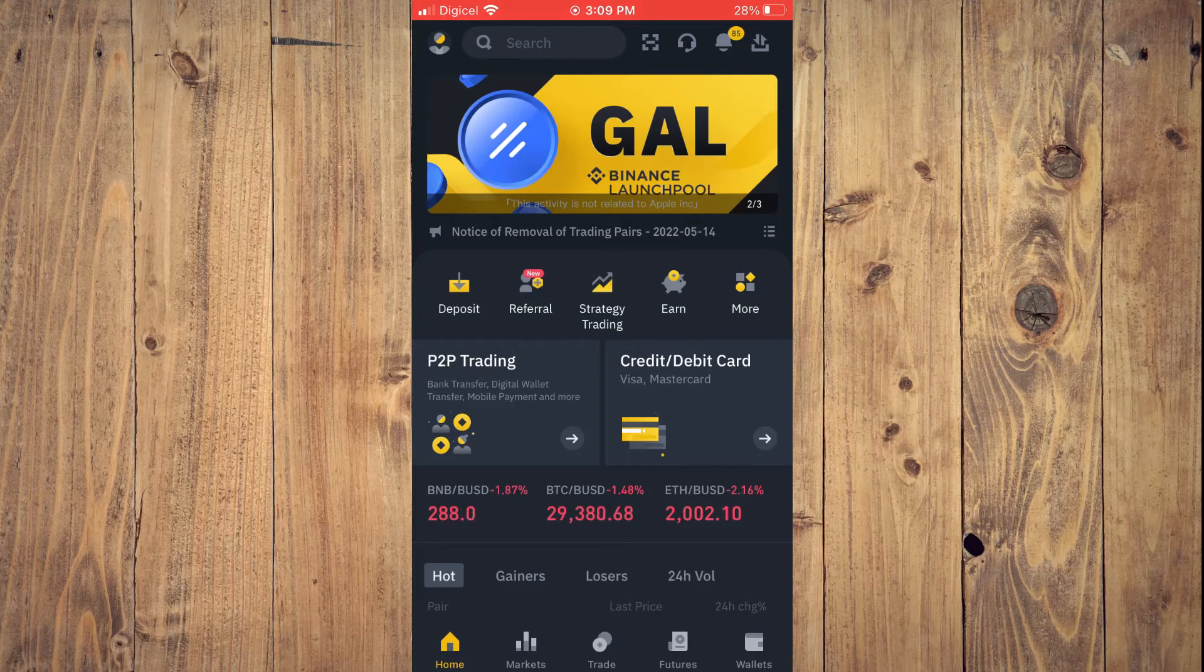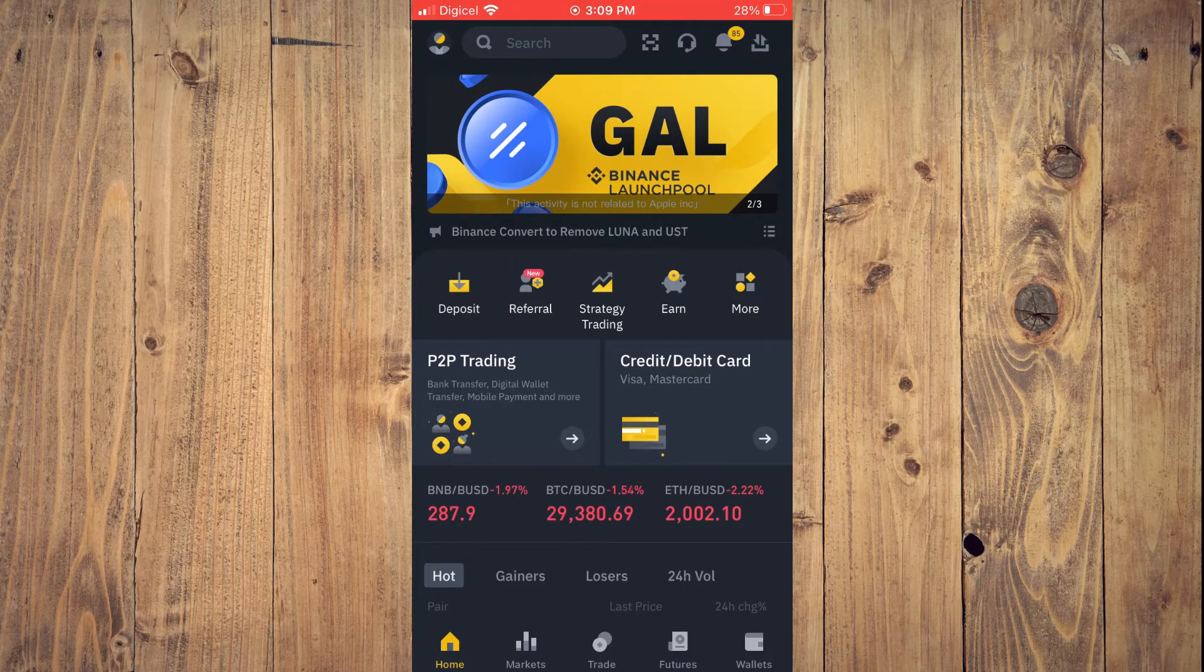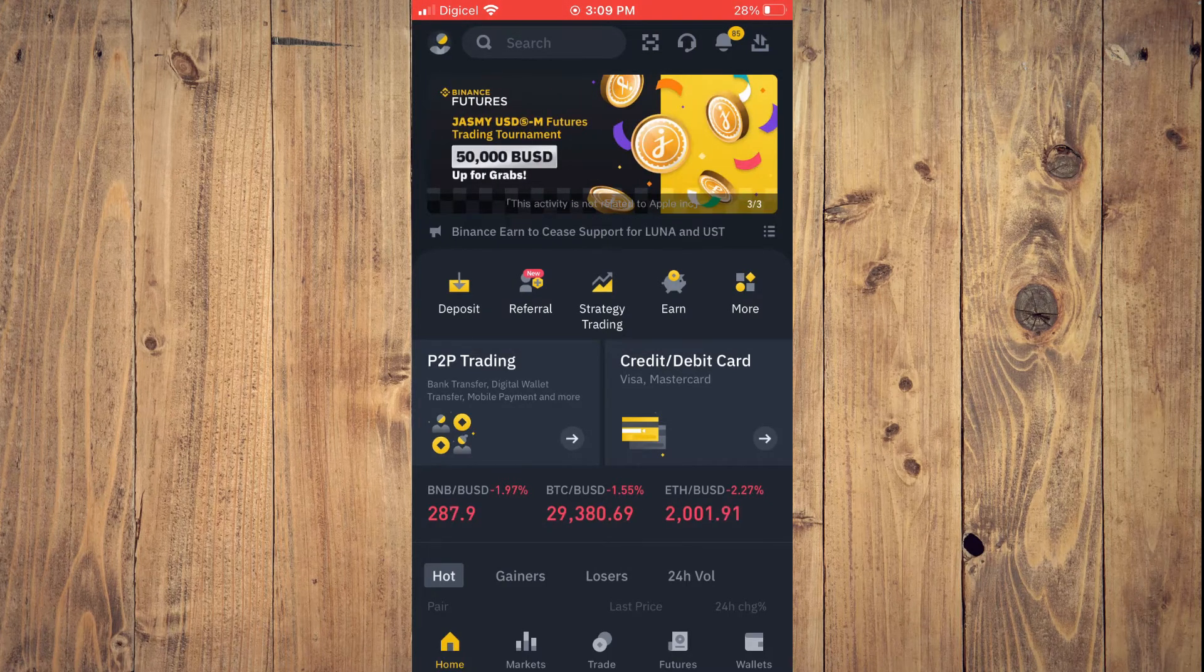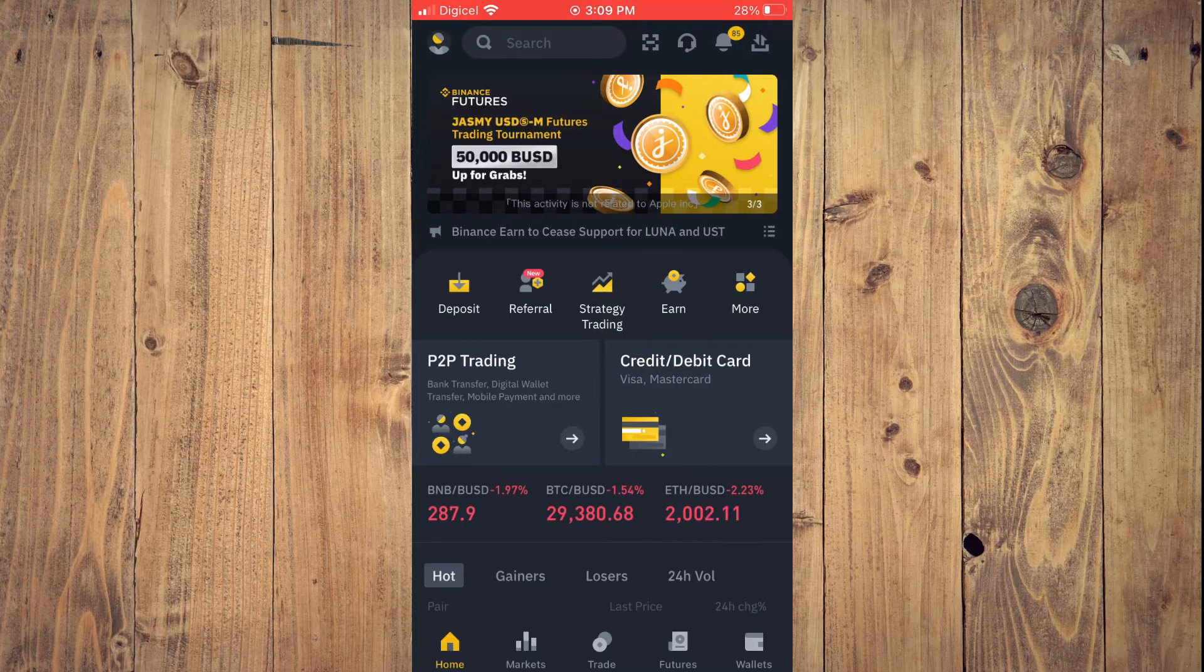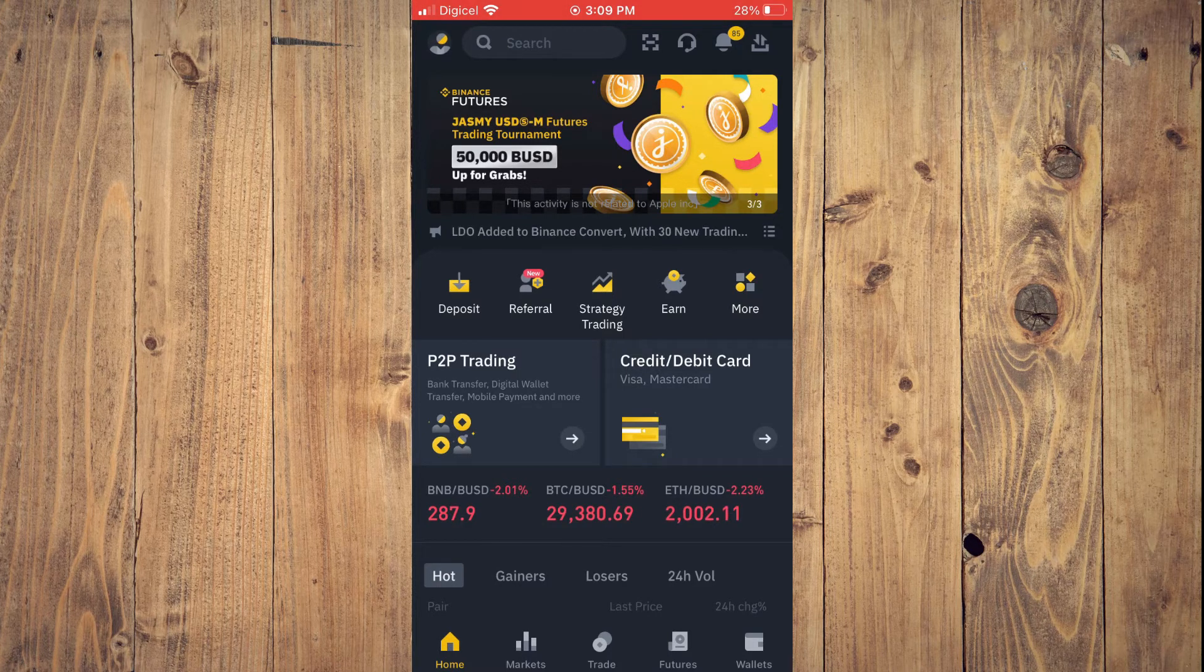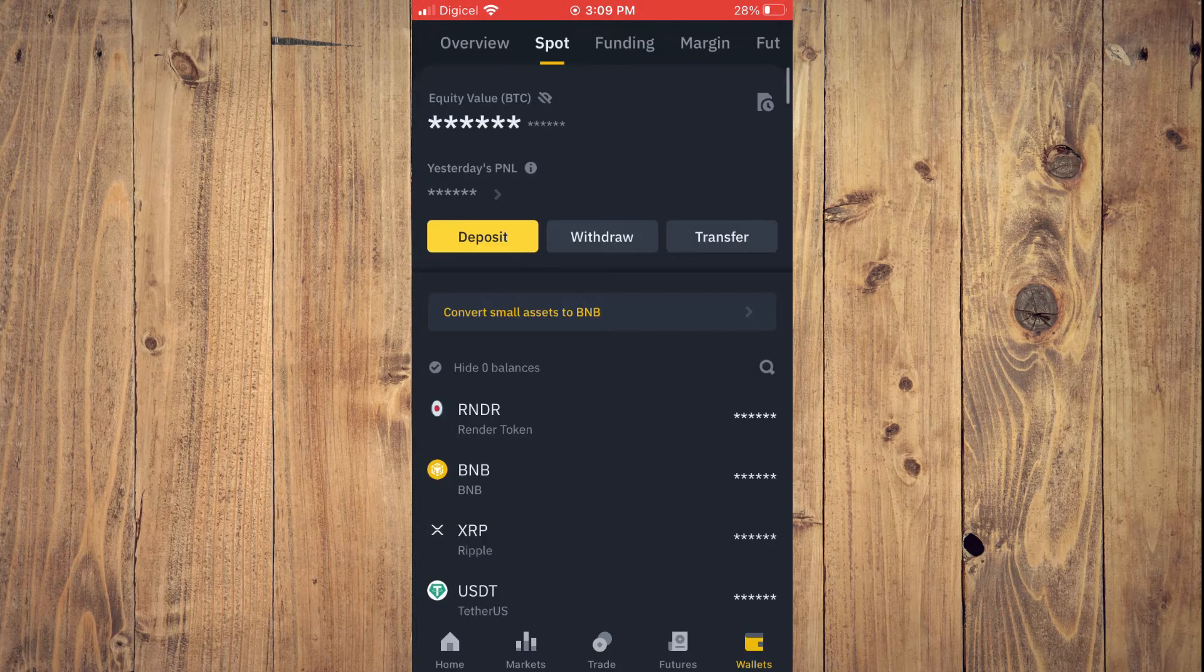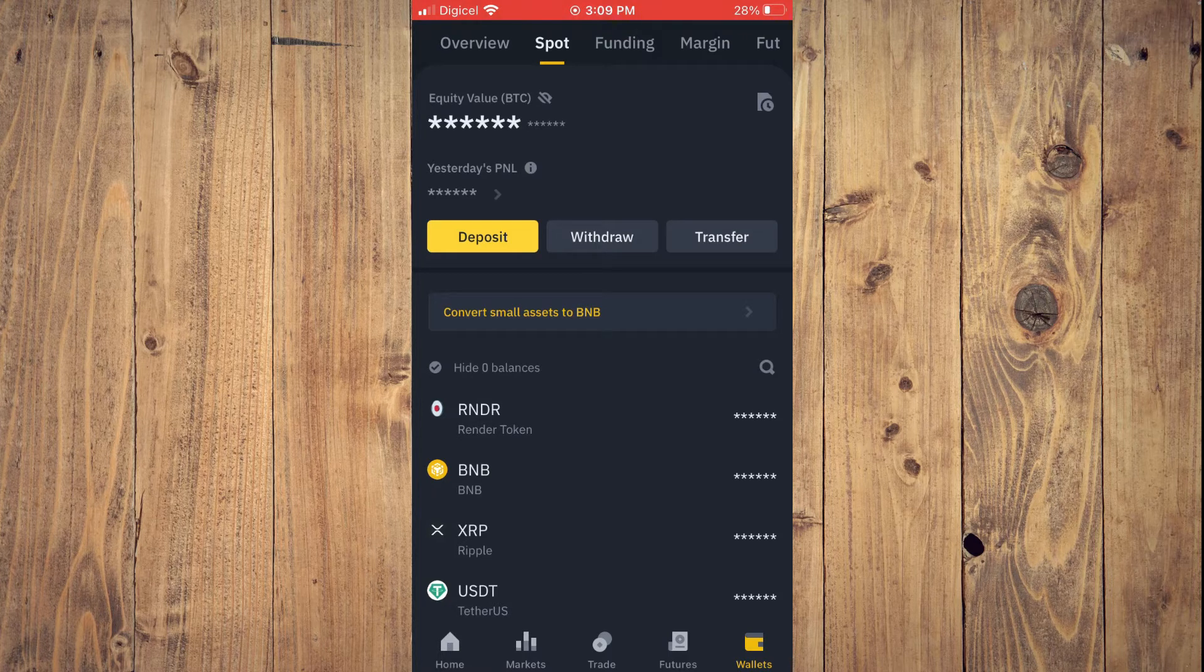First, you want to open the Binance app. Once you have done that, you can simply tap on Wallets in the bottom right hand corner. And from here, you will simply tap on Withdraw.